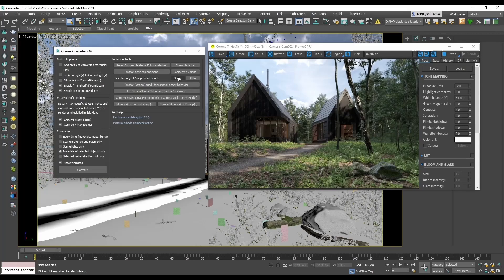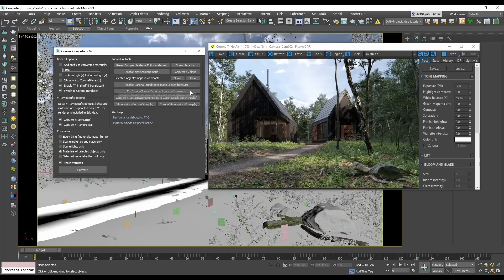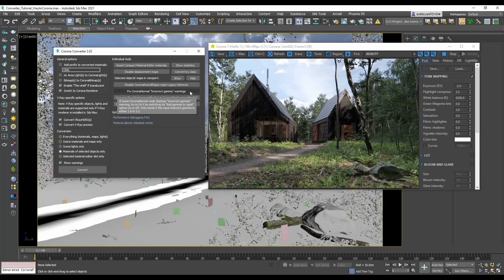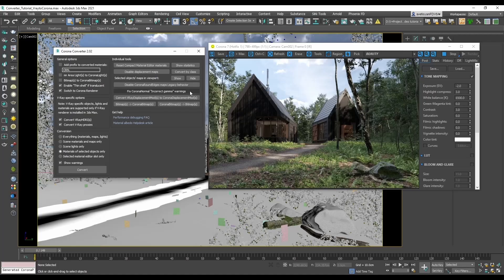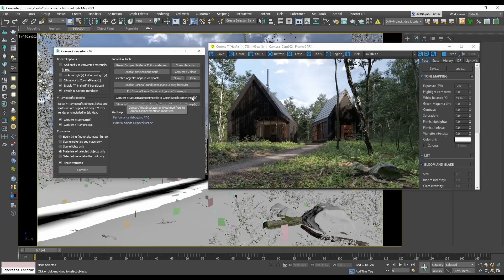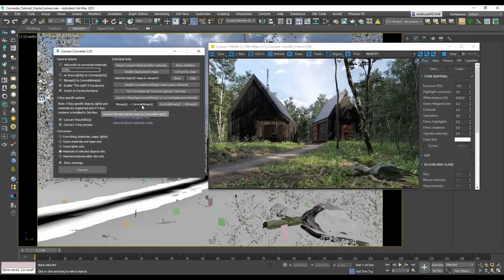There is a button for disabling Corona round edges map's legacy behavior. We've already talked about Corona normal incorrect gamma warnings. There is an option for converting V-Ray displacement modifiers to Corona displacement modifiers, and buttons for converting bitmaps to Corona bitmaps and vice versa.